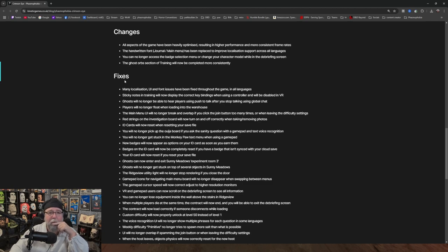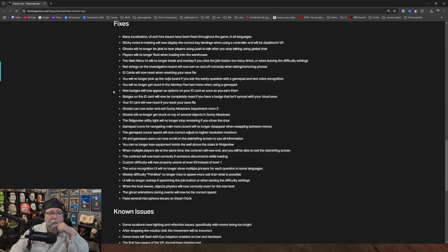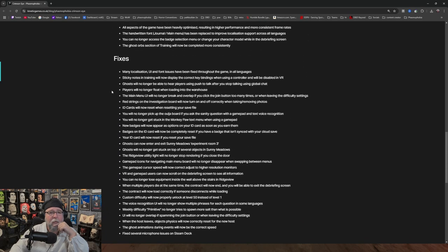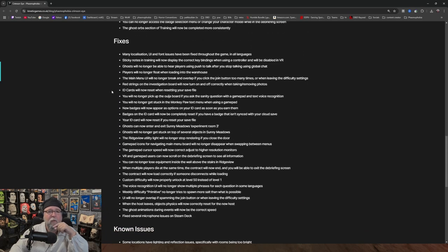Okay, so that's why. You can no longer access the badge selection menu or change your character model while in the debriefing screen. The Ghost Orb section of training will now be completed more consistently. How much more do we got to read? Okay, not much.